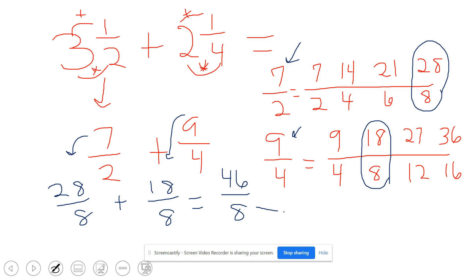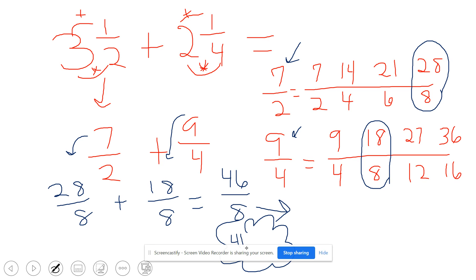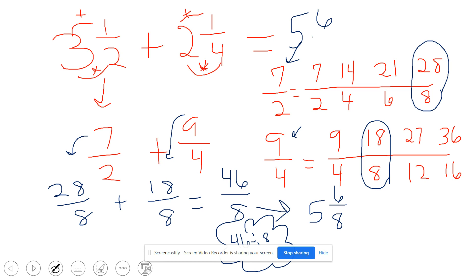The last step is that we need to change that improper fraction back into a mixed number. We do that by thinking: what is 46 divided by 8? Eight times five is 40, so it's five, but I have a remainder of six which becomes my new numerator. So three and one-half plus two and one-fourth equals five and six-eighths.